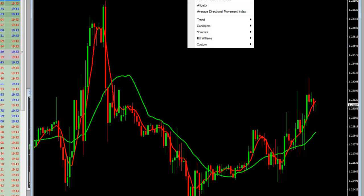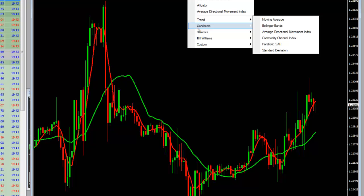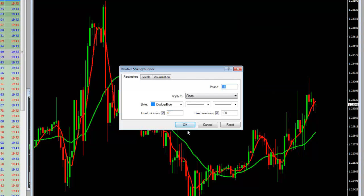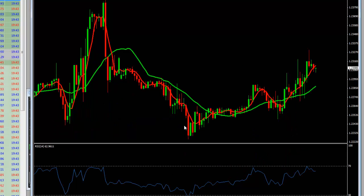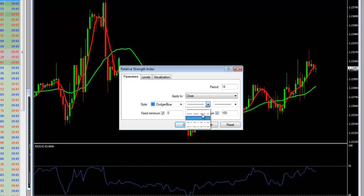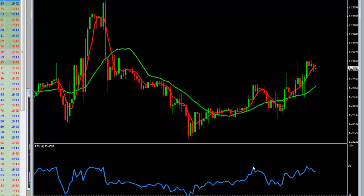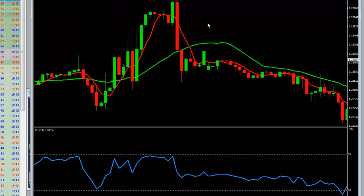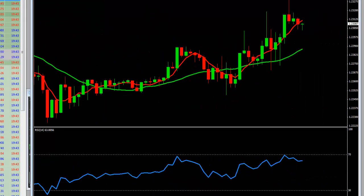Now all we have to do is apply our RSI. We're going to go to oscillators — this is an oscillator index that tells you when things are overbought or oversold. We'll add our RSI and leave everything normal. Now we have our red line, which is our short term moving average; our green line, which is our longer term moving average; and our blue line, which is our RSI.